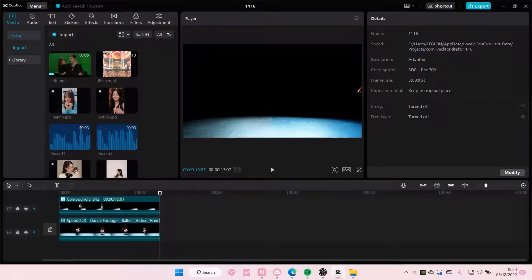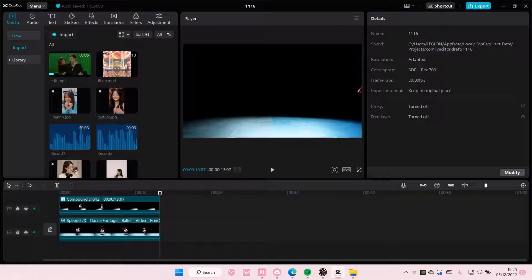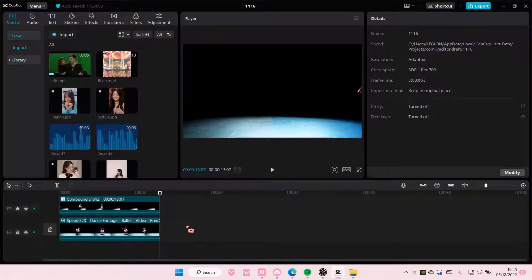Hey guys, welcome back to this channel. In this video, I'll be showing you how you can add a blank screen on CapCut PC. You can use the blank screen as an overlay or as a background.